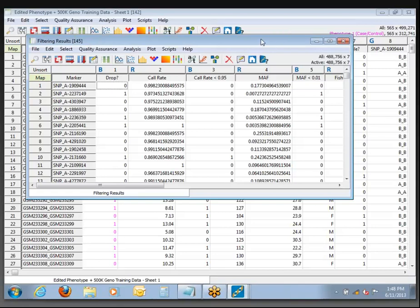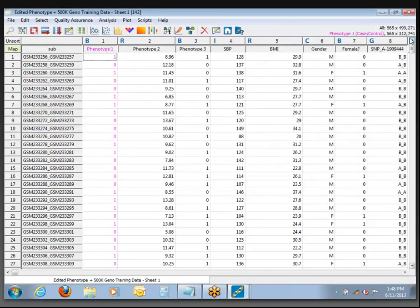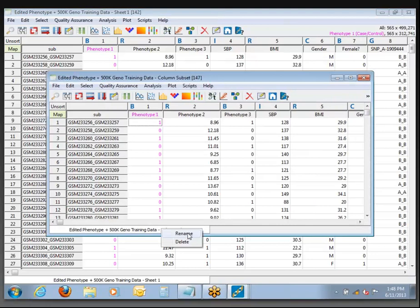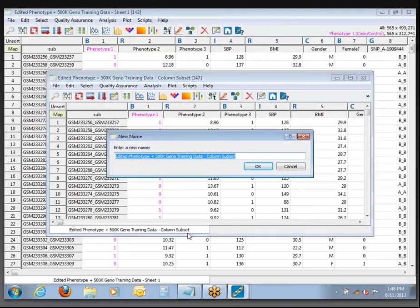We're just going to ignore the fact that we've got Asians and African Americans in here for now and just run with it. Just like before, we get our Filtering Results output. We see there are 312,000 columns that remain active now after doing the filtering a little bit differently — we get more data left to work with. I'm going to subset this one last time and call it 'filtered SNPs for analysis'.